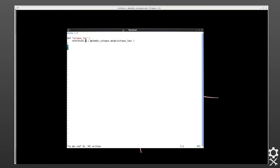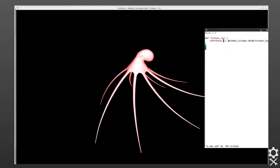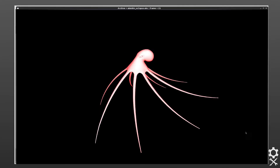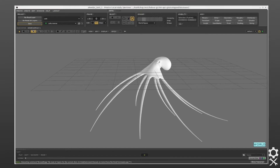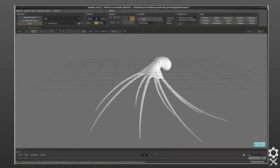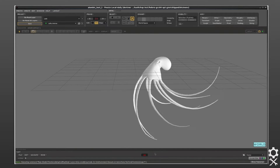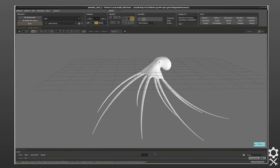Next we'll open up this USD ASCII layer in Presto, our internal animation system. Here we can see we're getting the data coming from the Alembic file along with the animation, and it's being composed through USD.